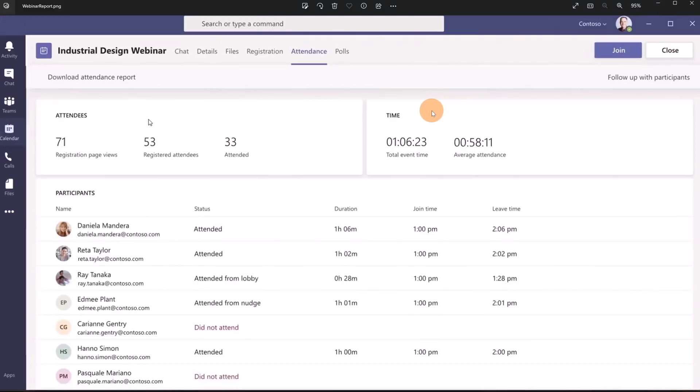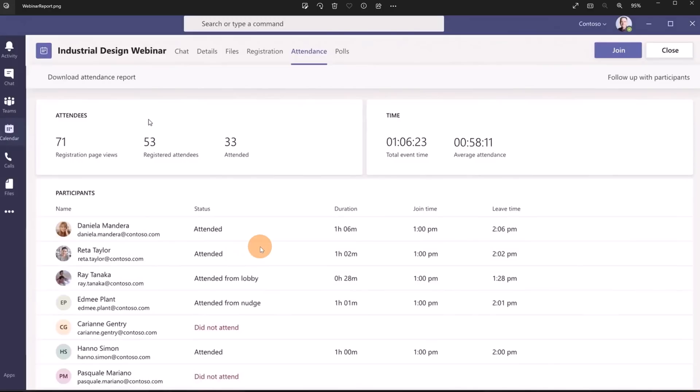Last thing that I would like to call out here is the report. Here you can have a look to all the tailored activity related to your webinar. For example you can see how many attendees have registered to the event. How many attendees was in presence during your webinar. The total event time average attendees and here one by one you can see every attendee with the status, the duration, the join time and the leave time.